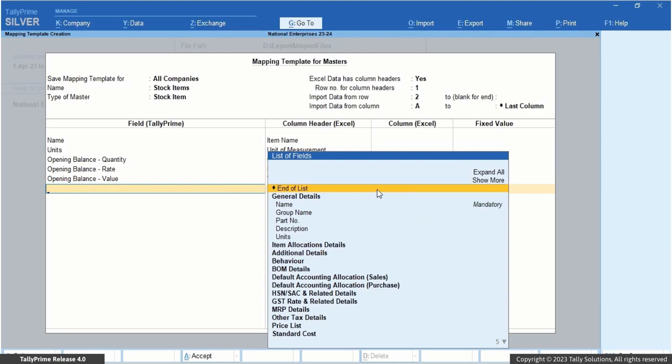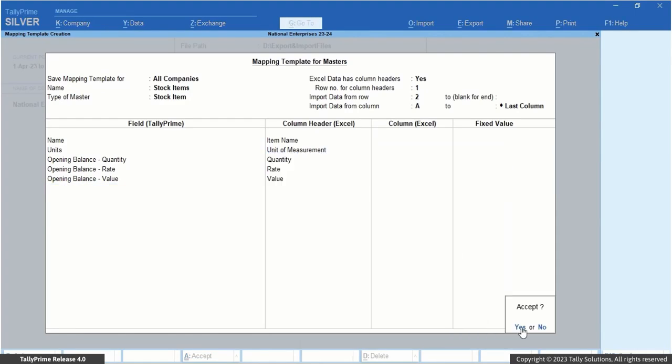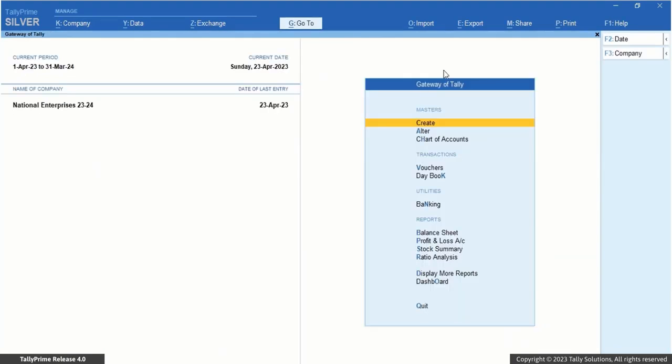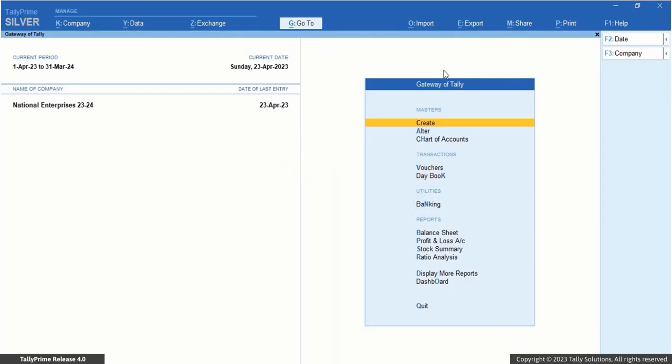Once you are done with mapping the fields and column headers, accept the screen to save the template. Now let's use this mapping template to import your stock items into Tally Prime in just a few simple steps.